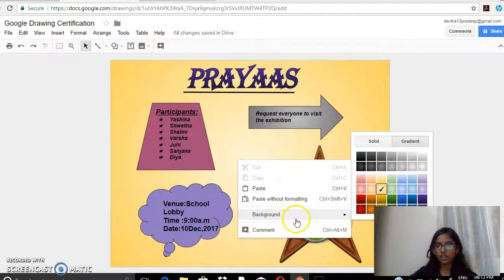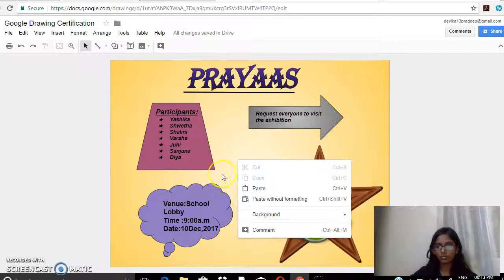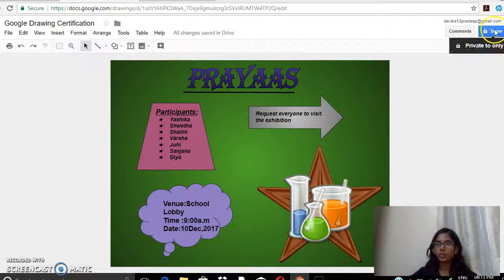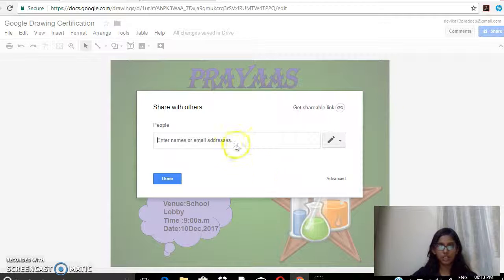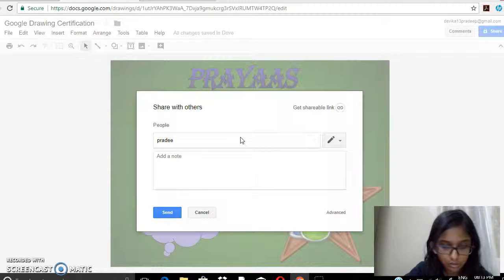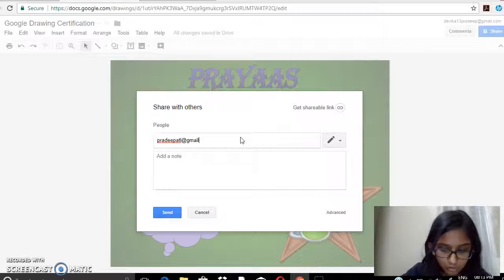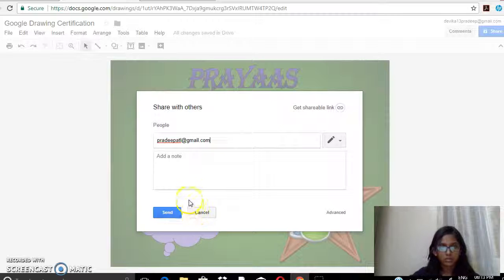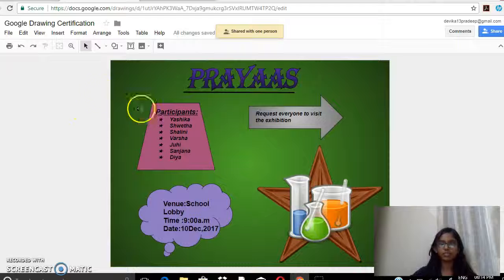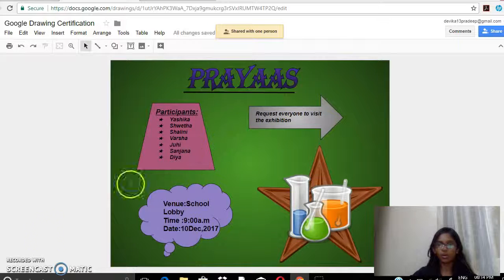Now I have to share it with one of my friends. I click on Share, enter a person's name or email address, and share with them. I've shared this with one of my friends. Thank you for viewing my project and all the best for all your projects, thank you.